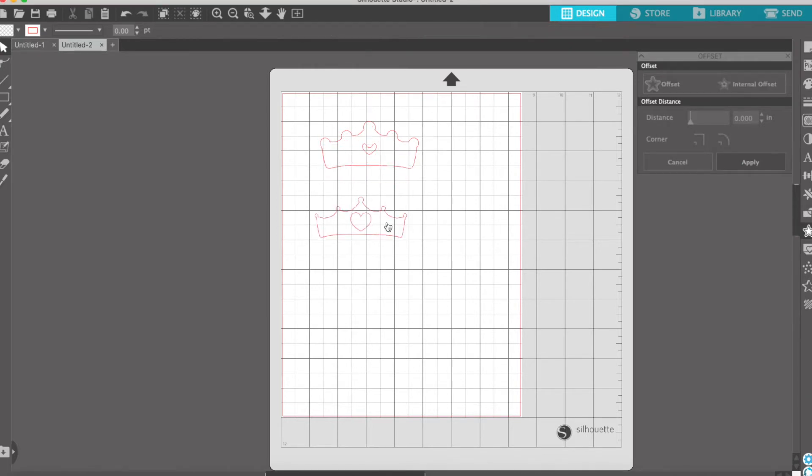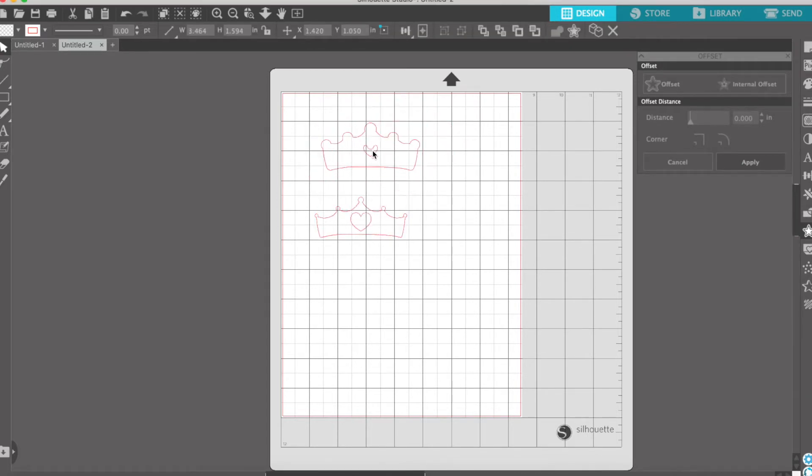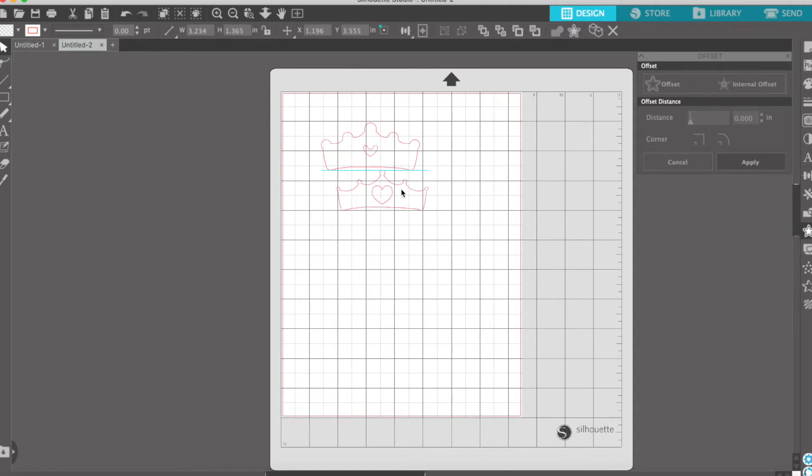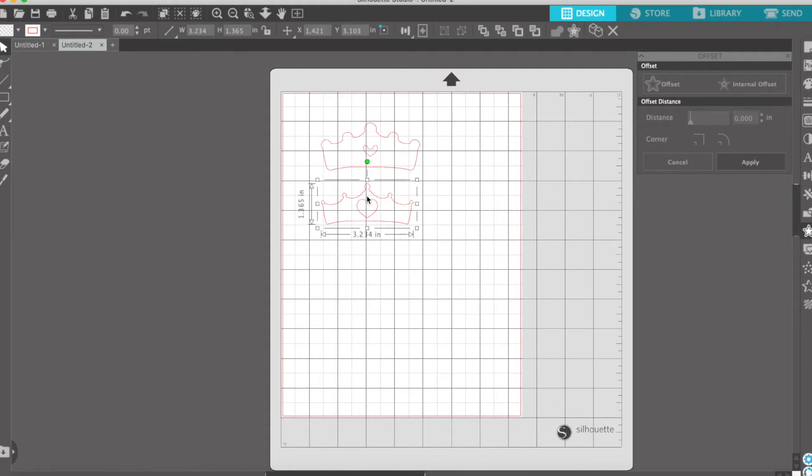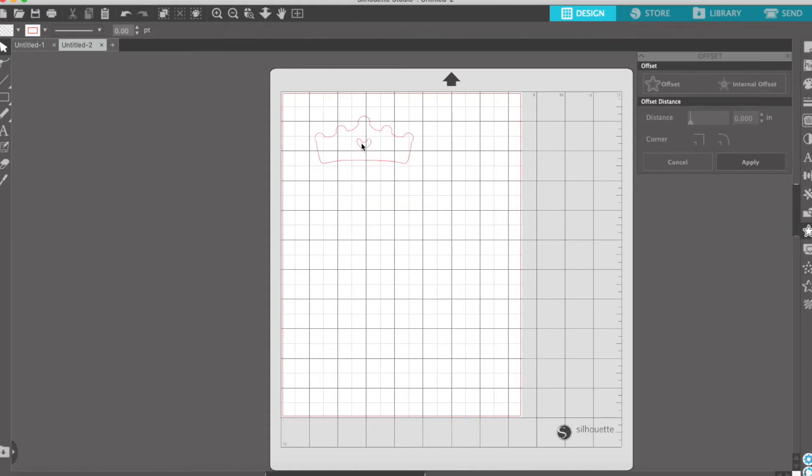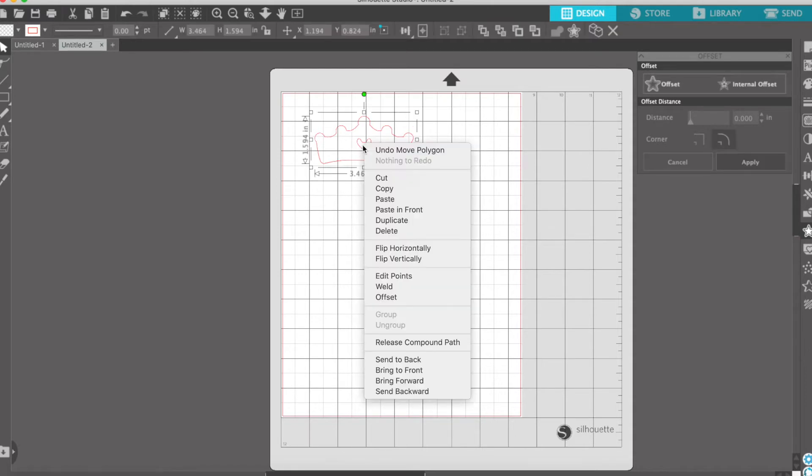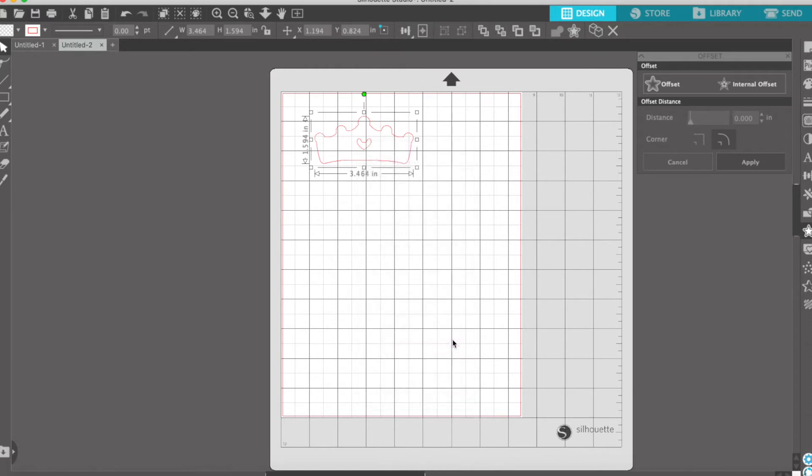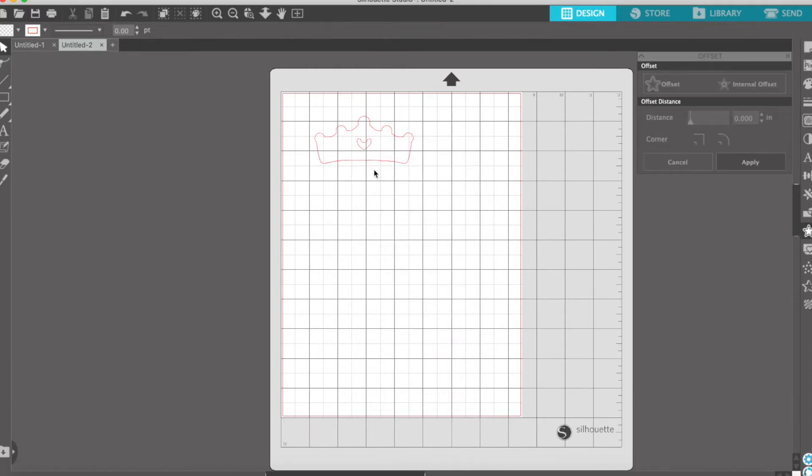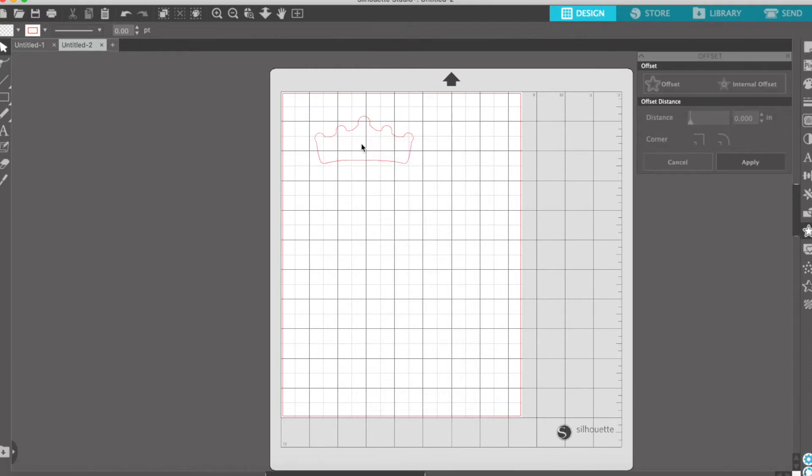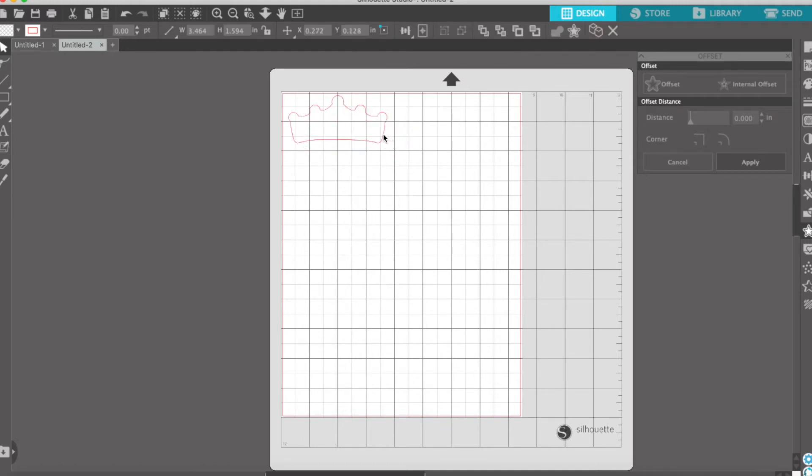I've got two pieces here. The offset is one piece and here's my original shape. So I don't need the original, I'm going to delete that. And this one, I don't want the little heart cut out. So for this shape, you need to right click and click this one that says release compound path, and that will separate your lines. So I just delete that heart and then I'm just left with the offset.